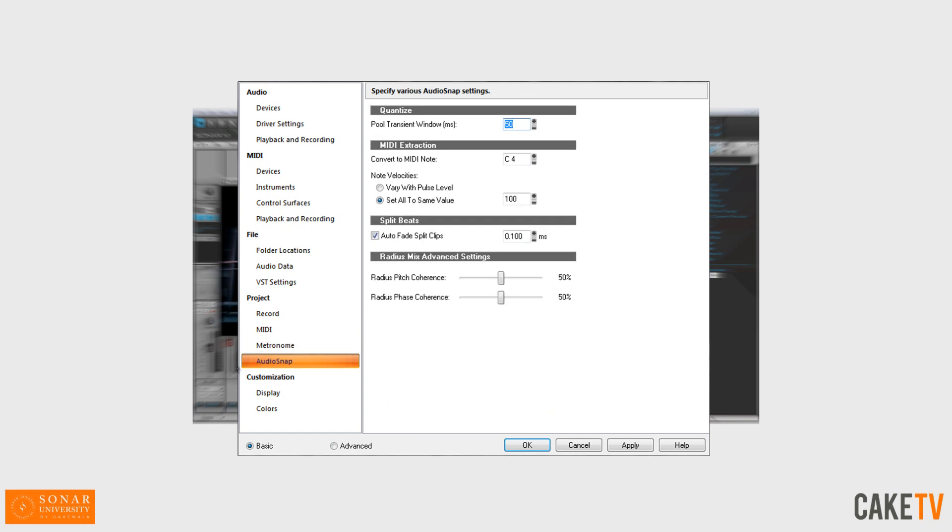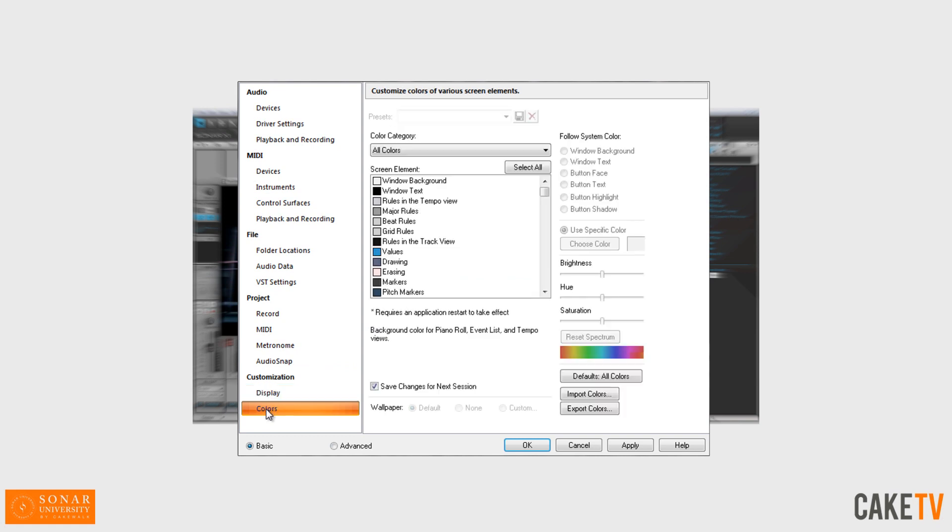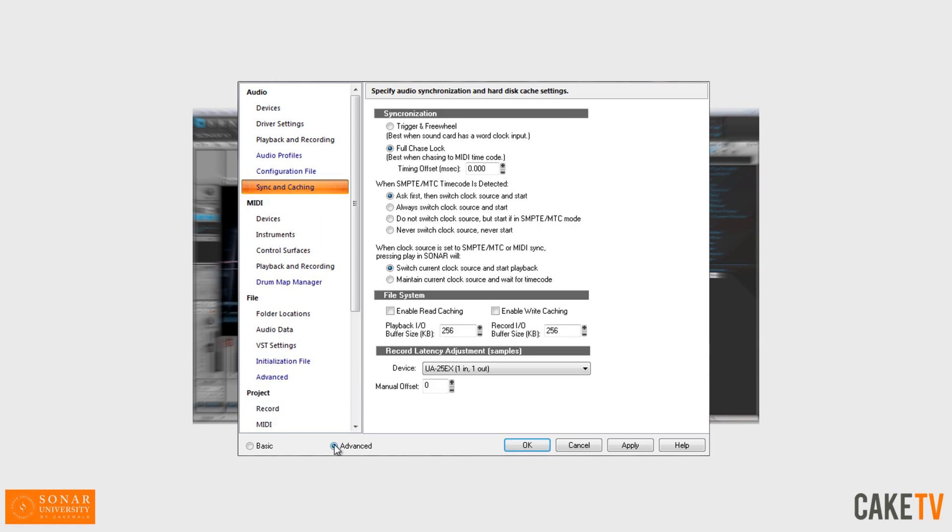The customization section features options for display and X-ray settings and color customization. The Unified Preferences View also features advanced options for settings.